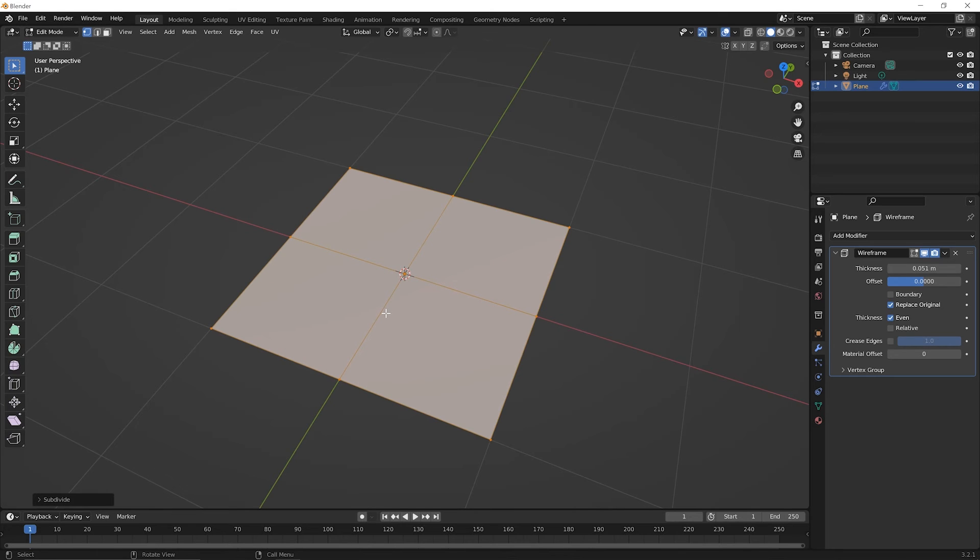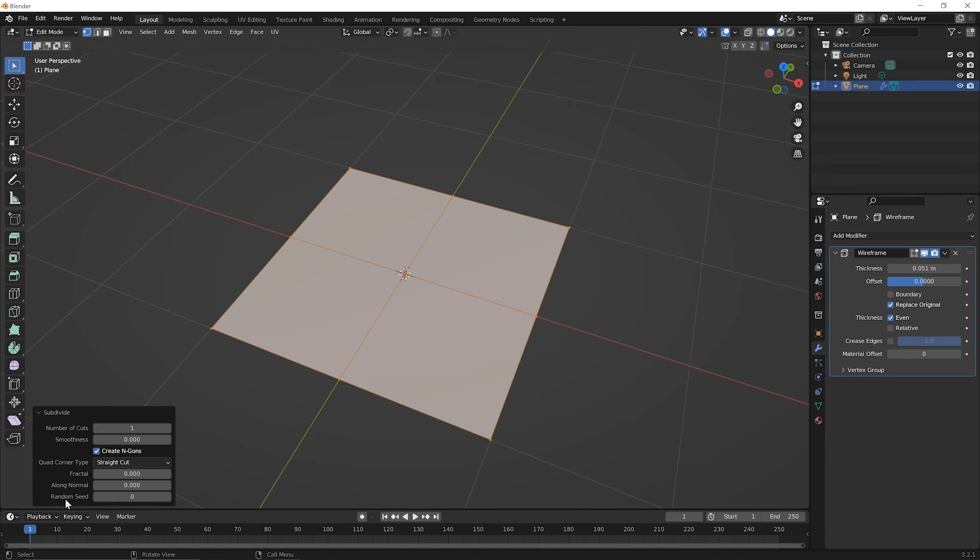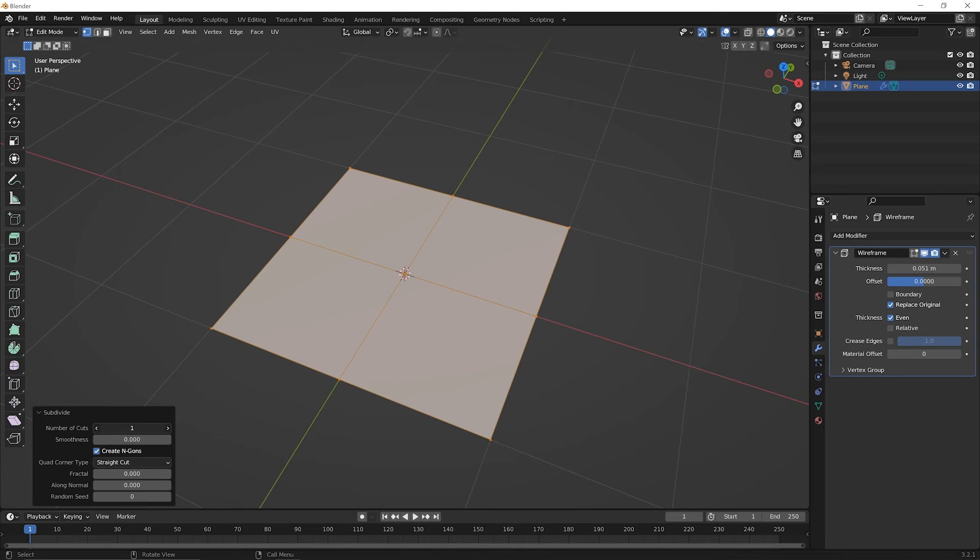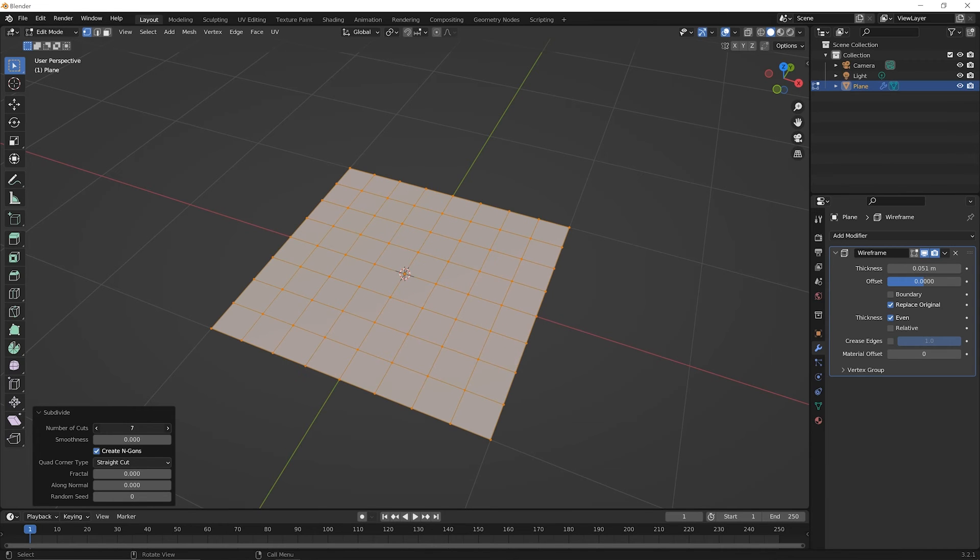Something we didn't do before when we subdivided faces is that in the adjust last operations panel, you can click on that to bring it up and you can actually adjust the number of cuts right there. Go ahead and click and hold down and drag that to the right a bit. Not too much. Something like seven is what I've done here to quickly subdivide it seven times.